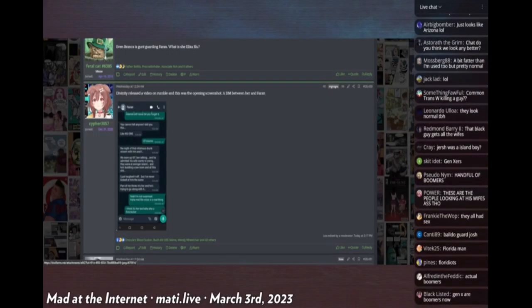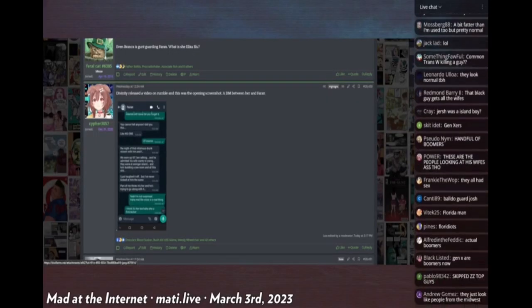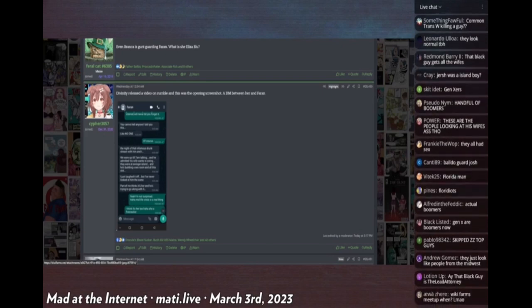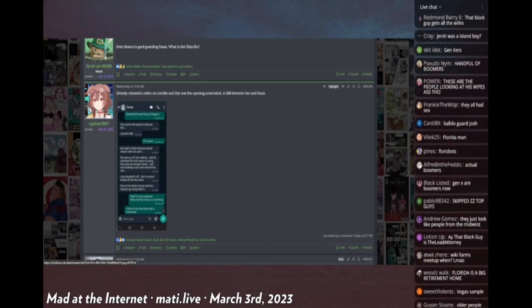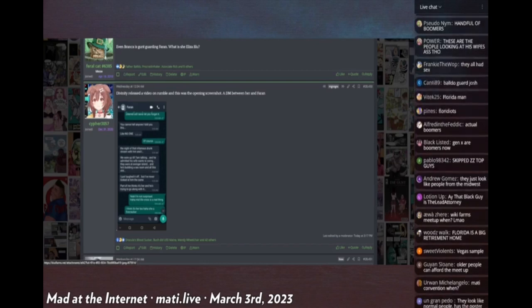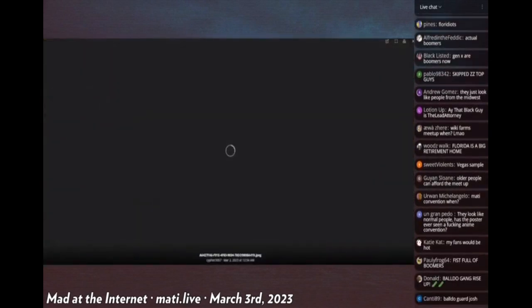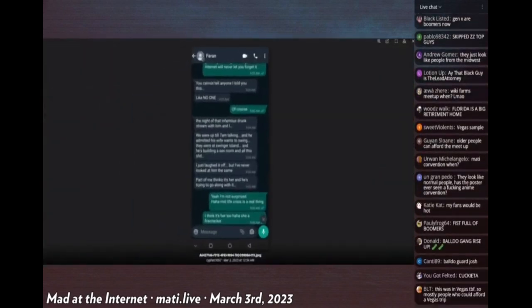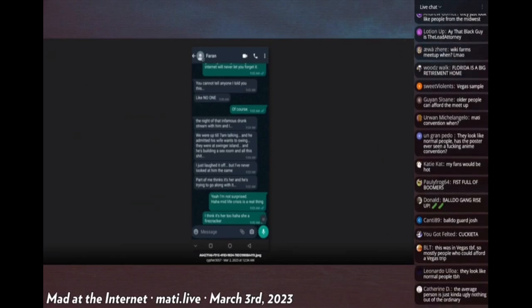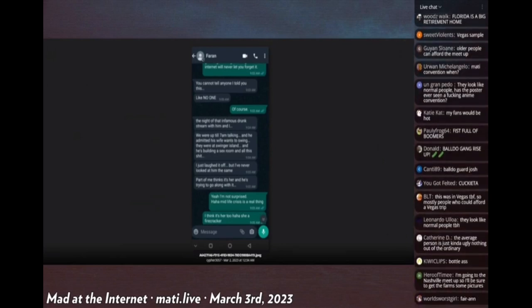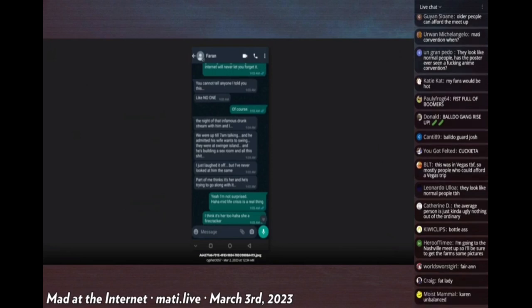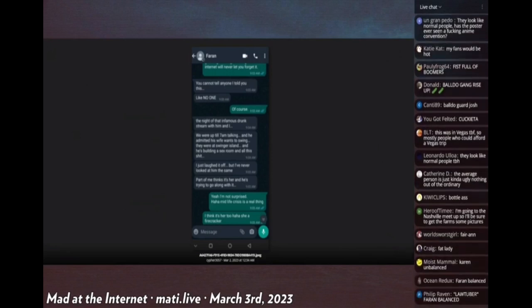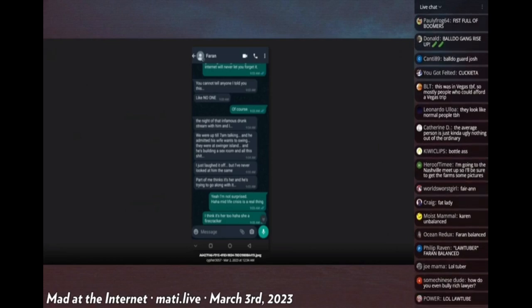I don't know the full details of this. He was friends with another law tuber named Faran, and Faran confided in somebody her opinion of some stuff that she had seen. I'll just read it. Faran says, 'the internet will never let you forget it.' She says, 'you cannot tell anyone I told you this, like no one.' Of course.